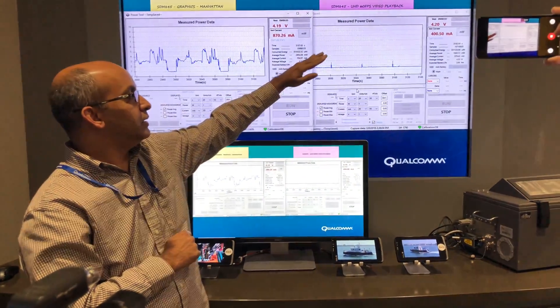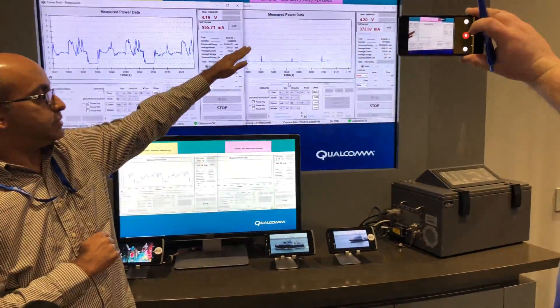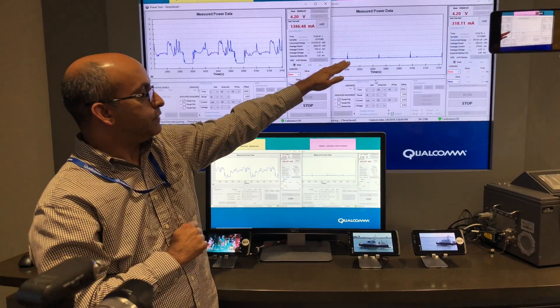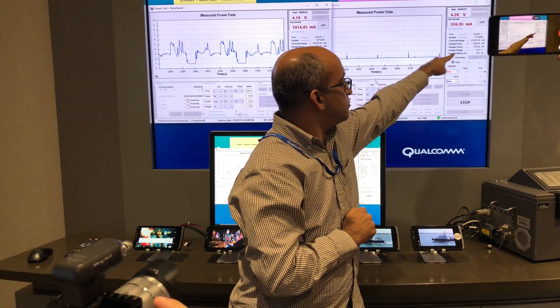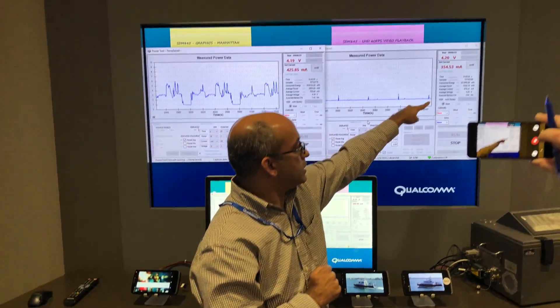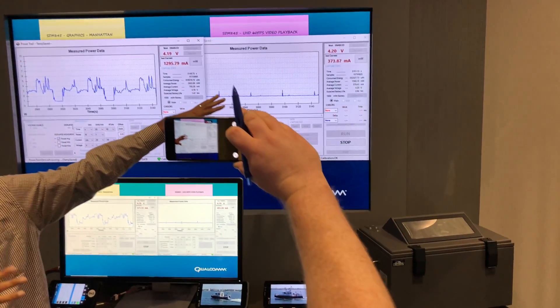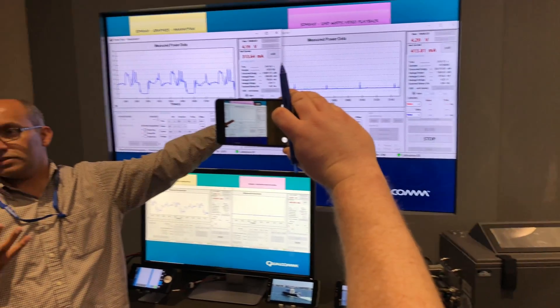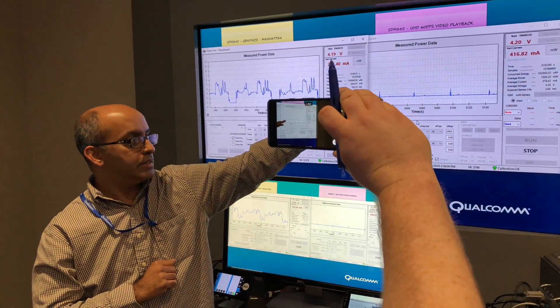So quite high performance video playback use case. And if you look very carefully at the average power line, you'll see 1593, about 1.6 watts for that use case.